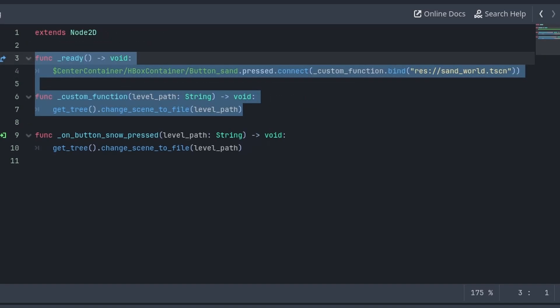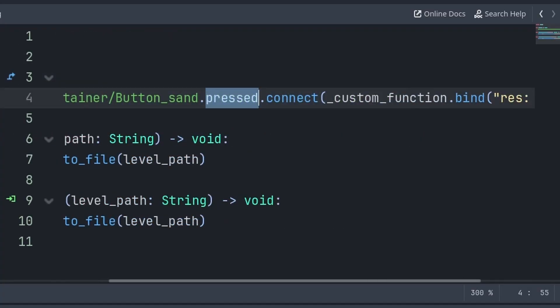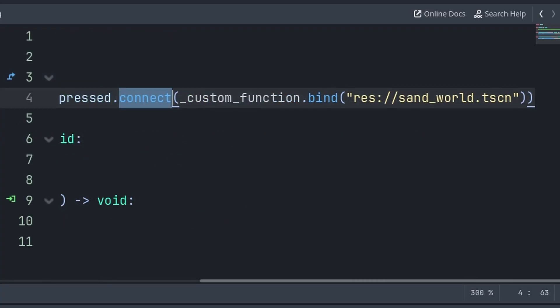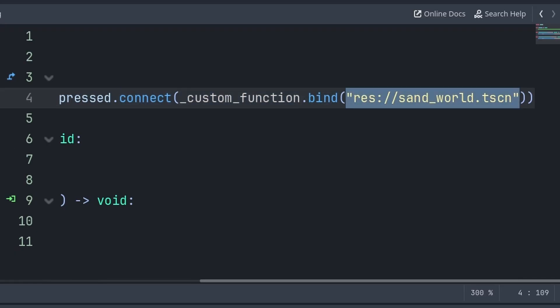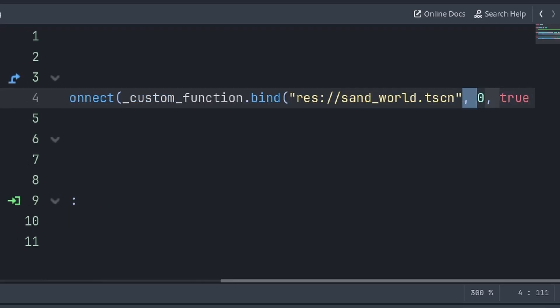Then to pass custom variables through a signal that is connected in the code, grab the node with the signal, then the signal that you want to connect to a custom function, then call the connect function, passing the custom function that you want to connect the signal to, then add dot bind. Inside the bind function, put all the values of the different arguments or built-in variables. If you have one, just put the one value. But if you have multiple built-in variables inside the custom function, you can type those values here separated by a comma, similar to calling functions with multiple built-in variables.